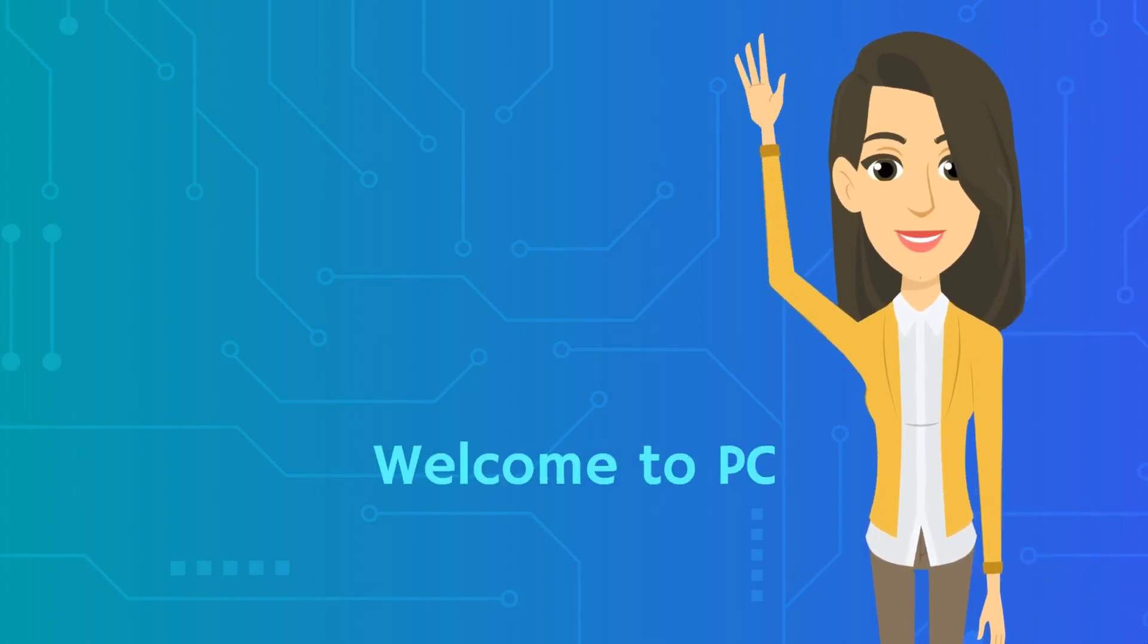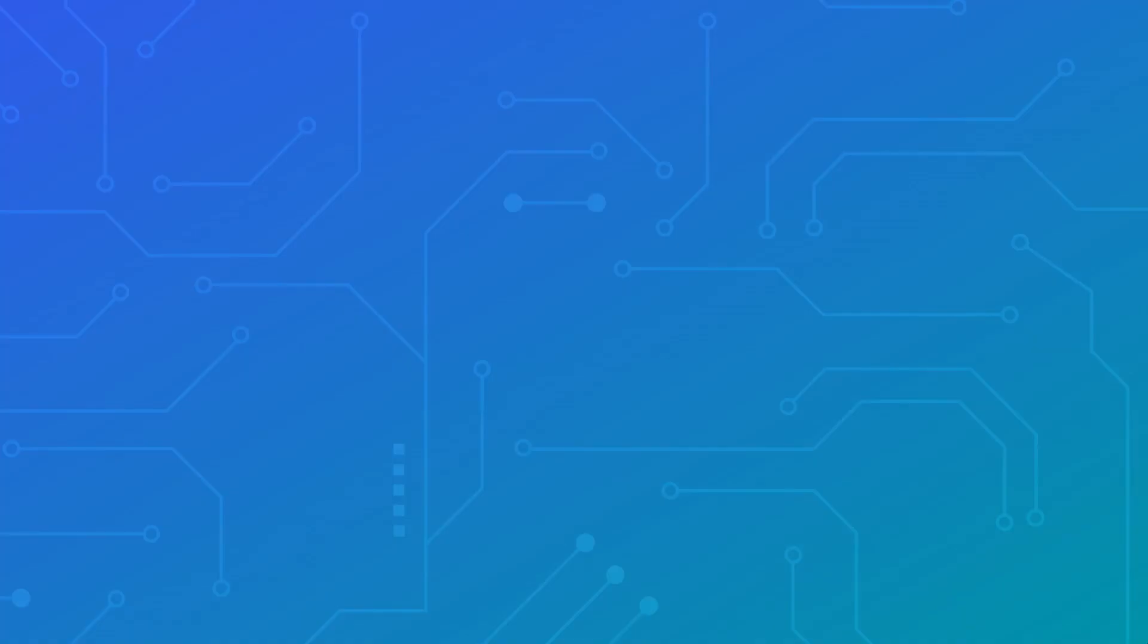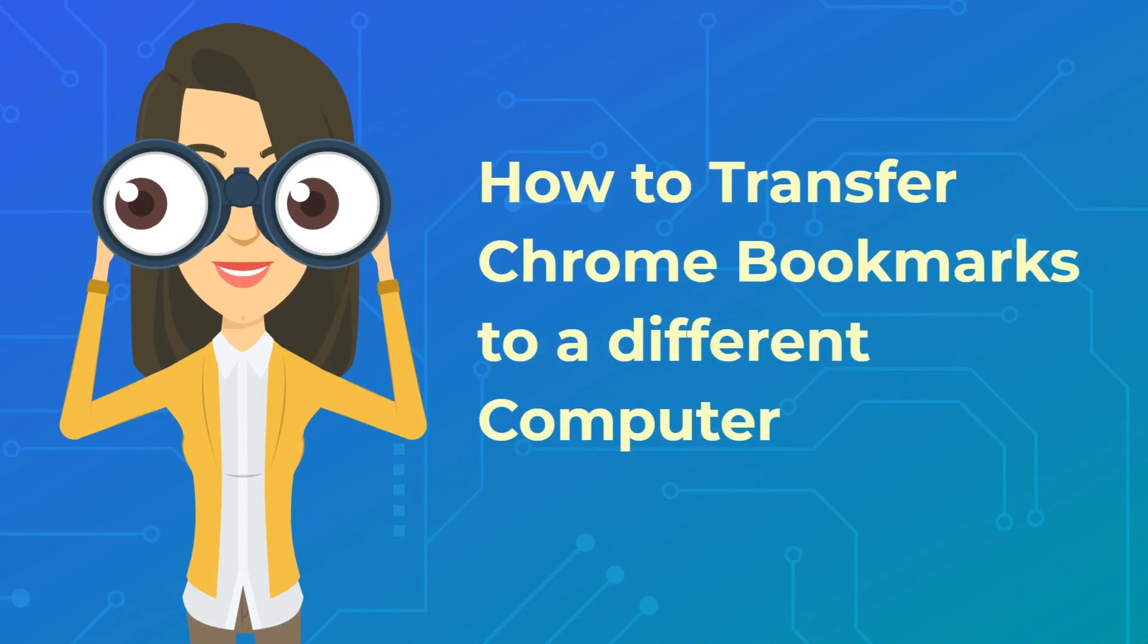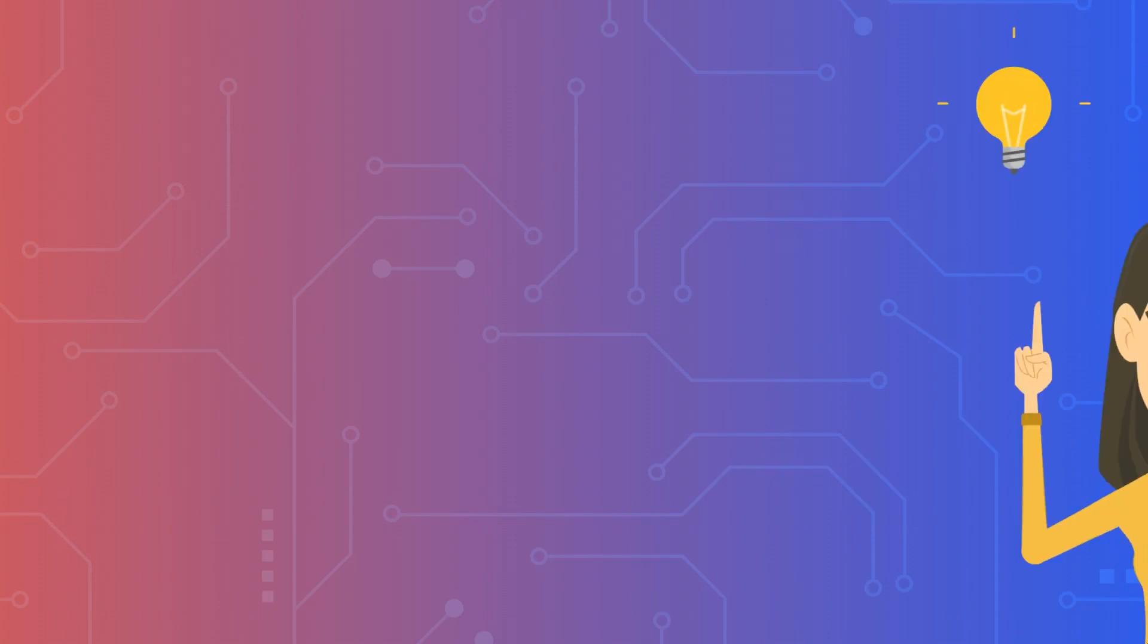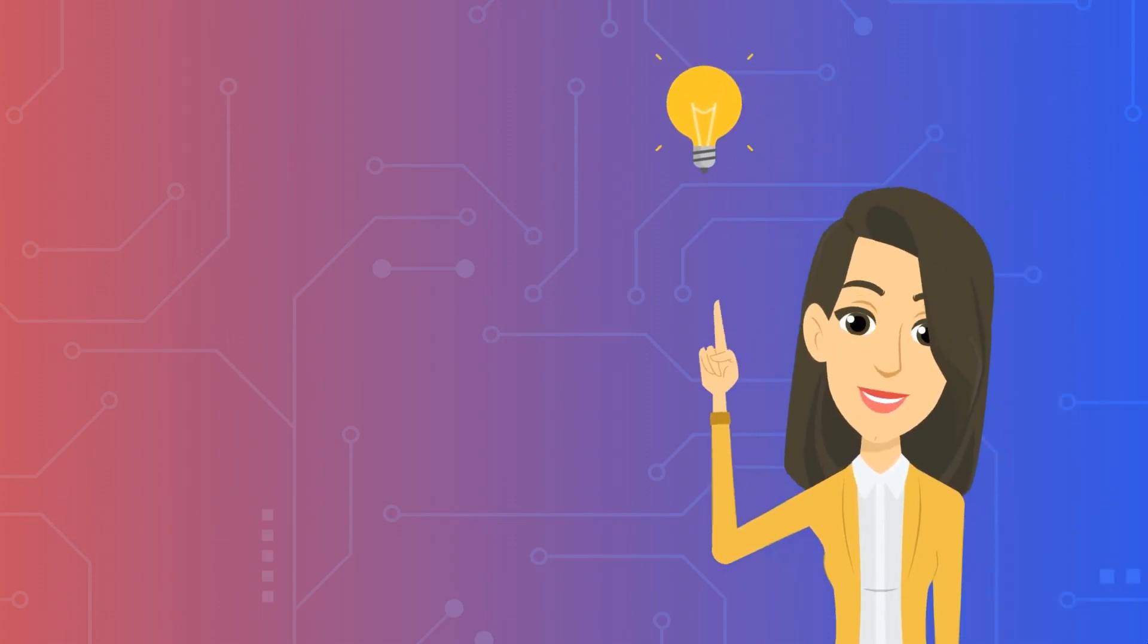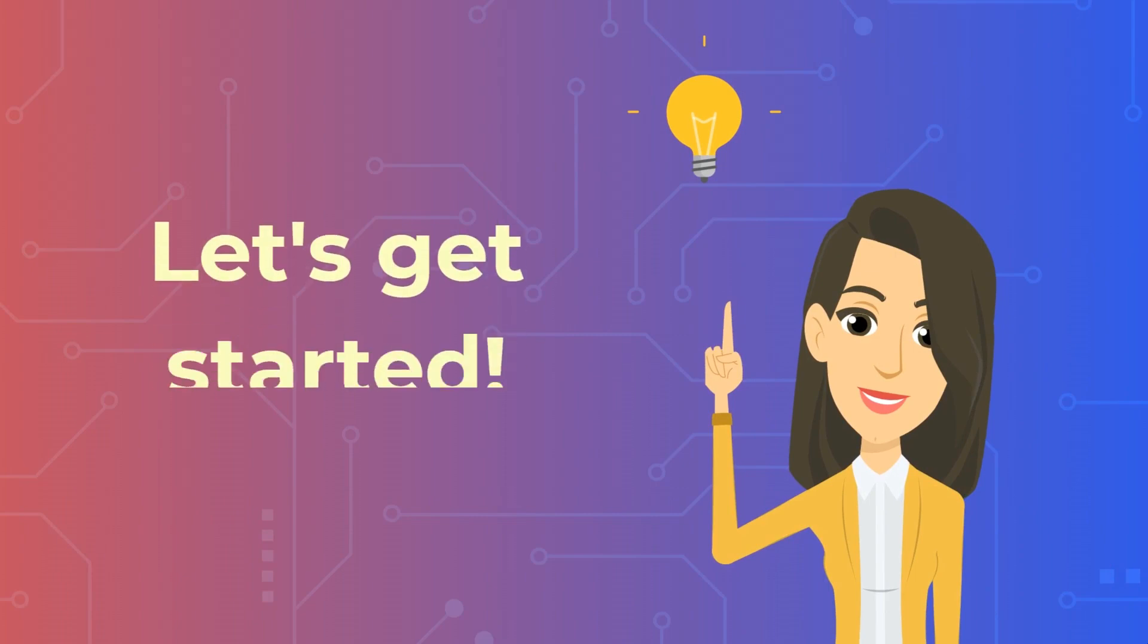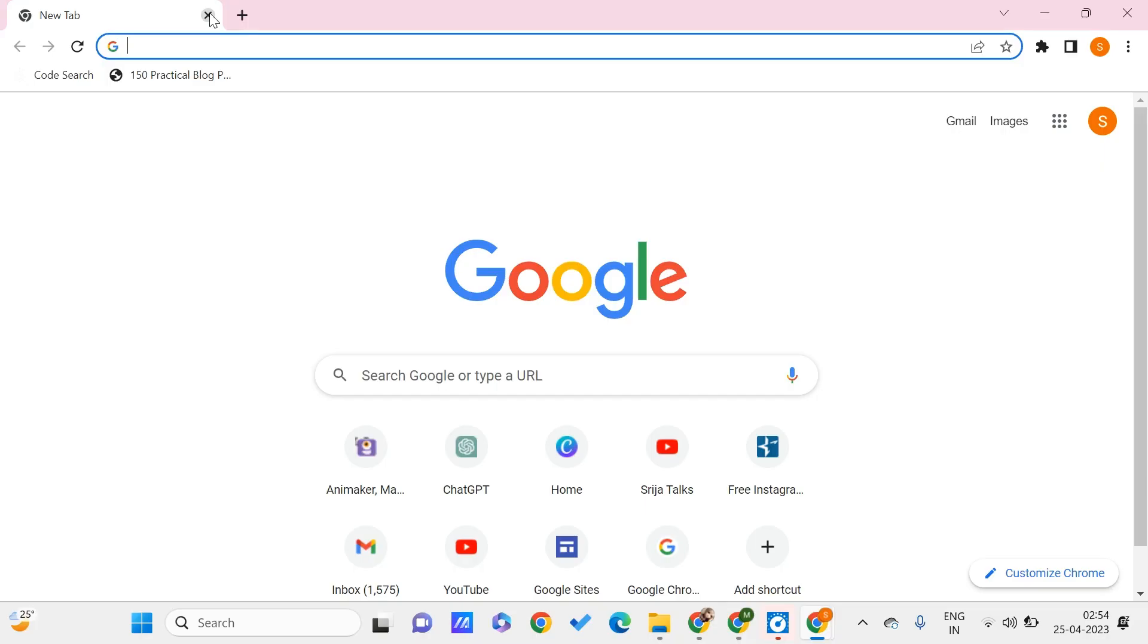Hey guys, welcome to PC Tips Pro. In today's video, we're going to see how to transfer Chrome bookmarks to a different computer. Before getting into the video, if you haven't subscribed to PC Tips Pro, please do subscribe. Now let's get started. You might have many bookmarks; here I have